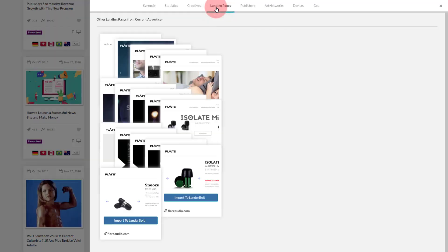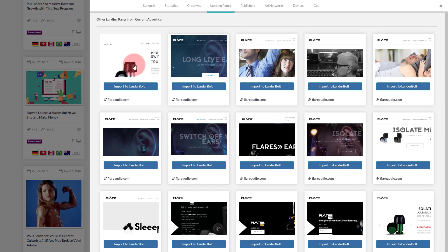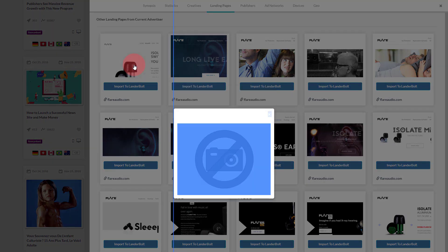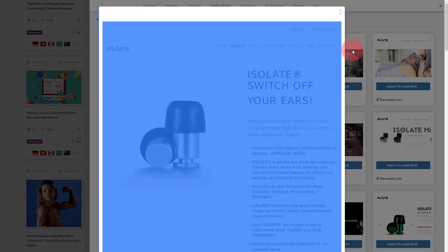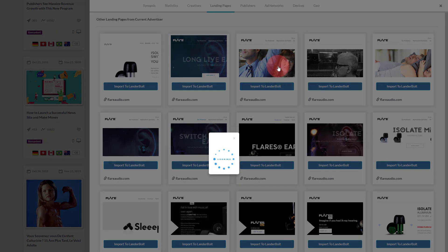Now let's go to the Landing Pages tab. This tab shows you all the landing pages that have been used by the advertiser. In this view you will see thumbnails of each landing page, and by clicking on the thumbnails you can see a full-size screenshot.